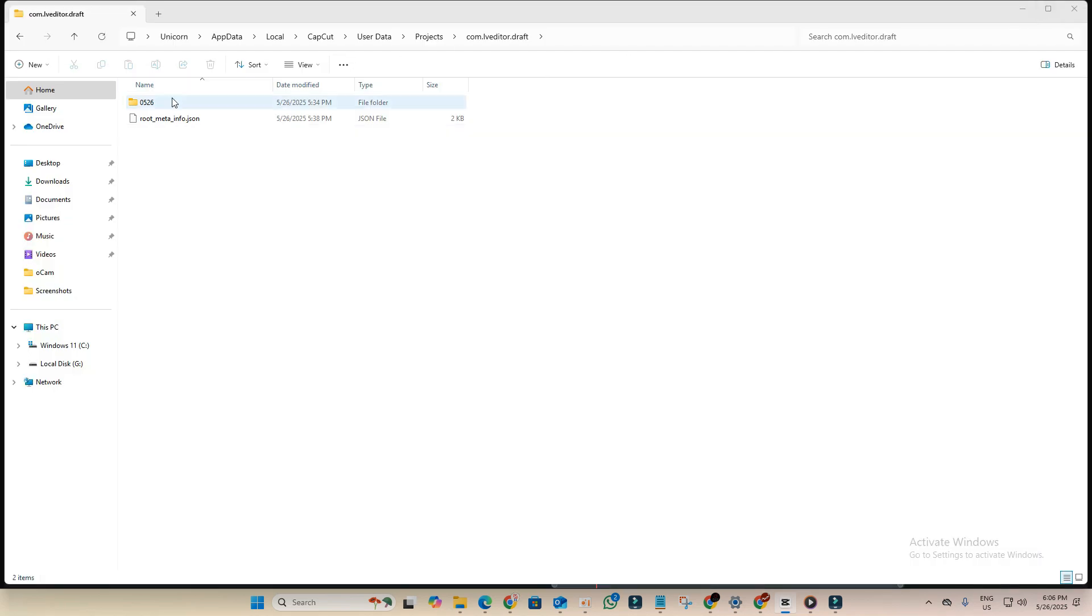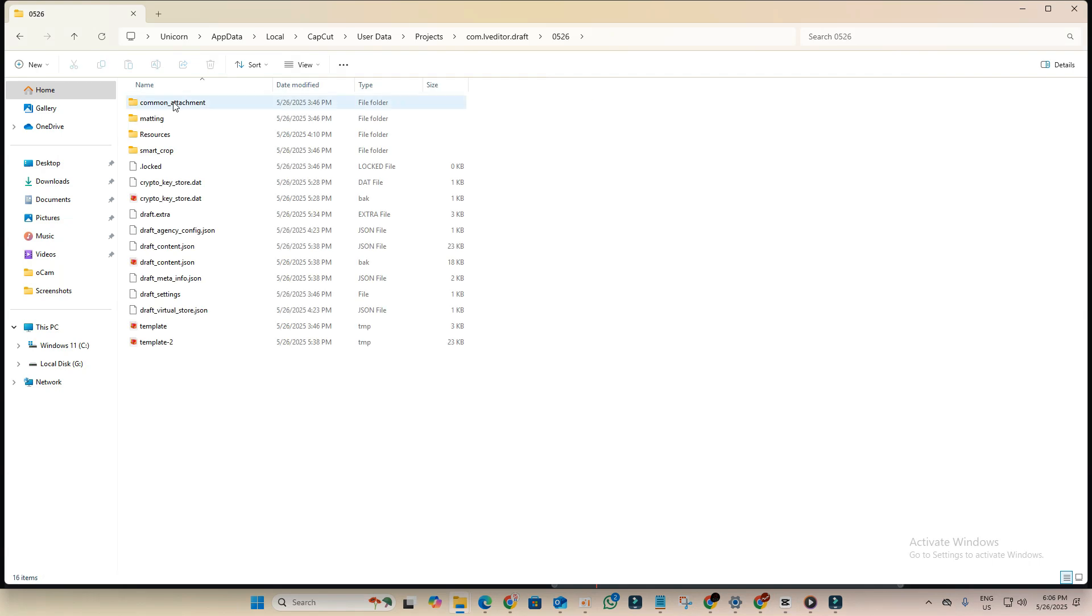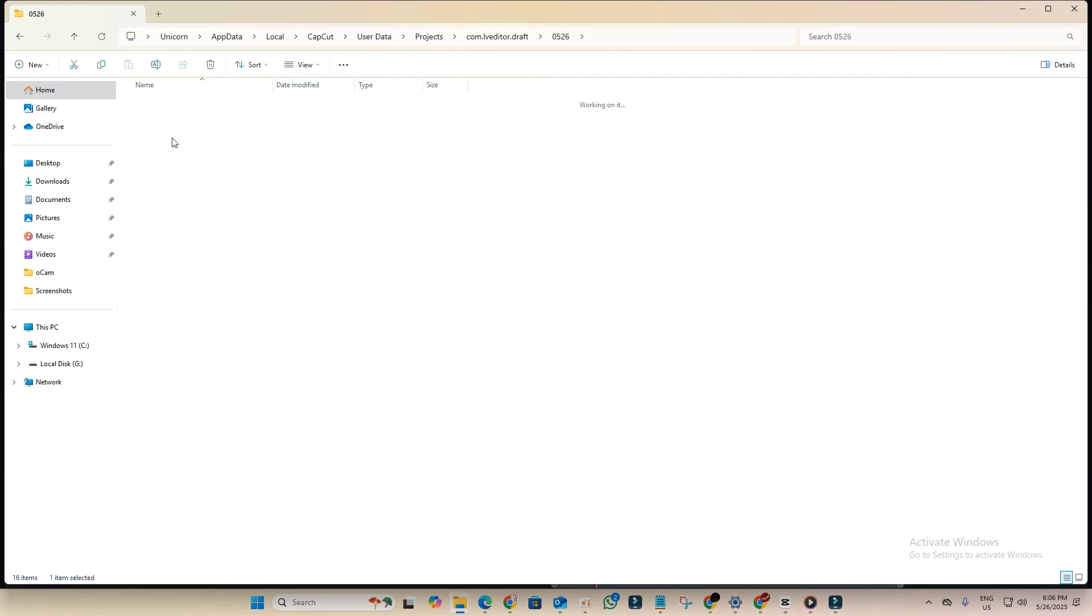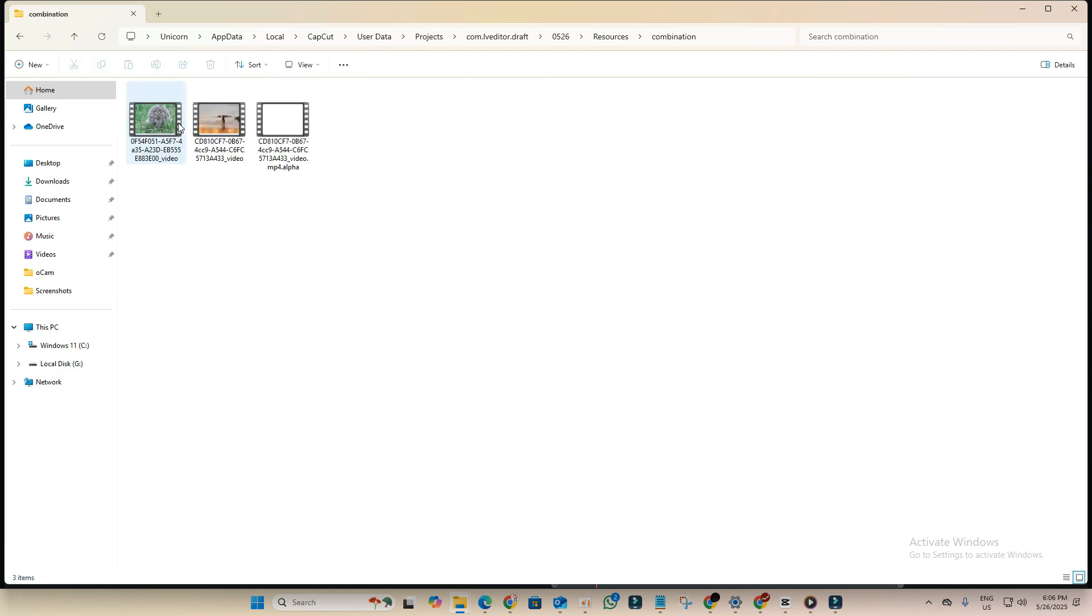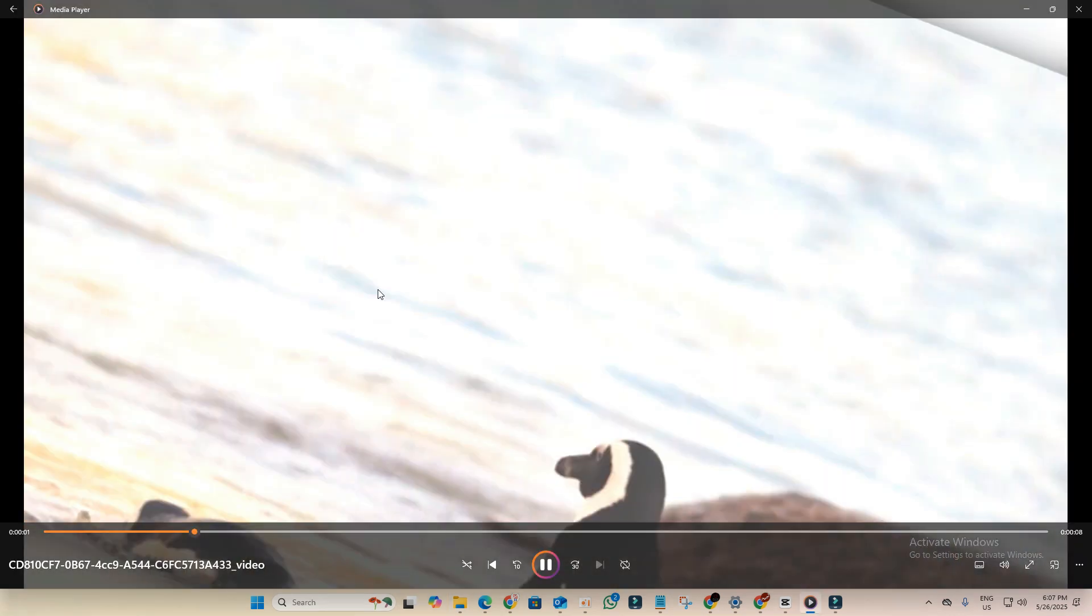Open this. Now go to resources, go to combination. And this is the clip that we're editing with pro features.